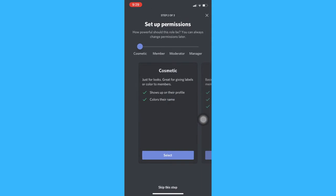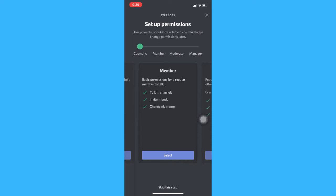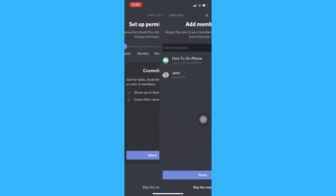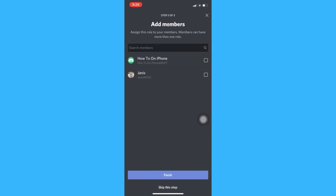And then you may skip this or you may set up permissions. And then add the person that you want to mute and then finish.